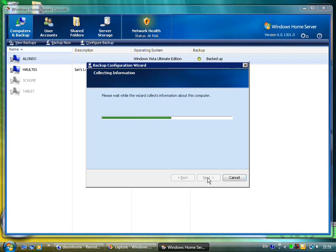By default it does actually exclude some folders, like the temporary internet folders and some of the obvious ones.